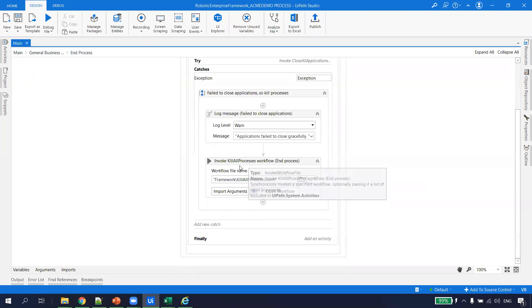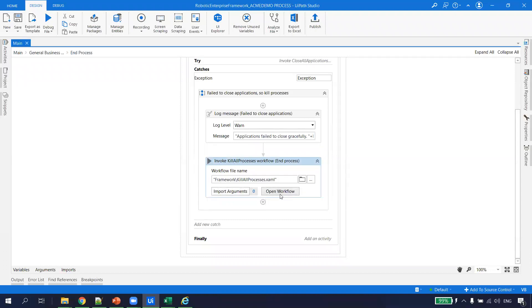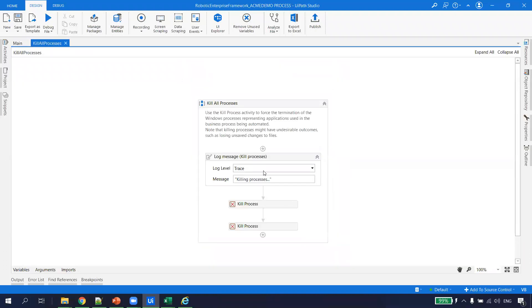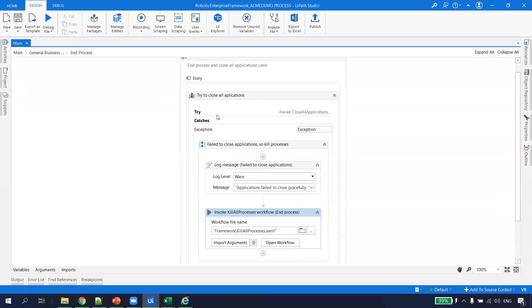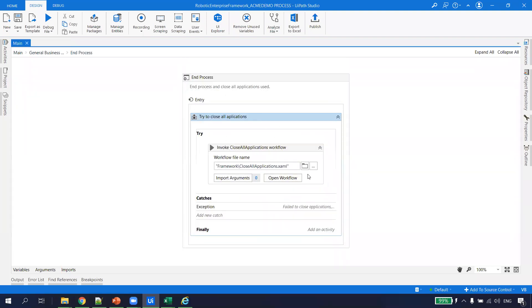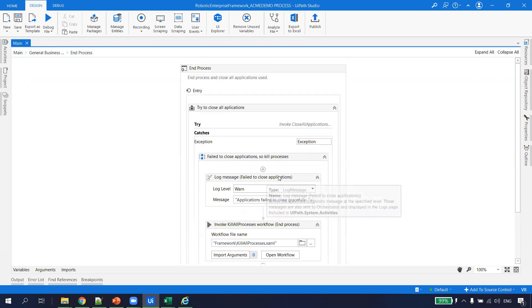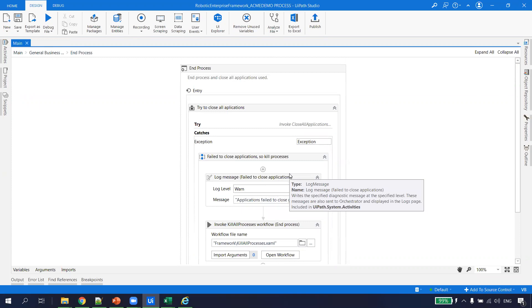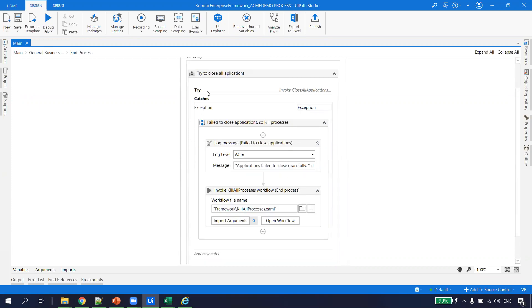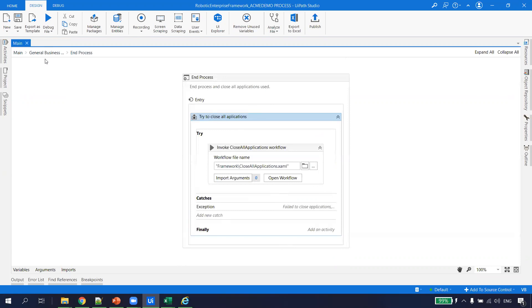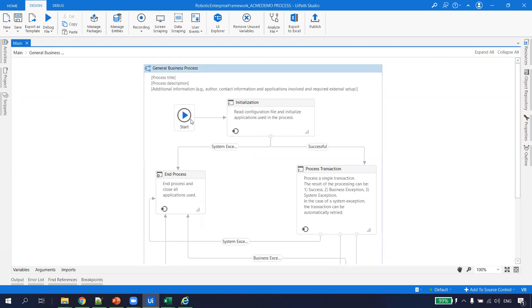If we get any exception during soft closing, it does a hard close, logs the exception, and your process runs without any fatal error. This exception handling is already provided by UiPath. Going back to main: we're done with Initialization and End Process. Now the Process Transaction state is where the actual business logic lives.